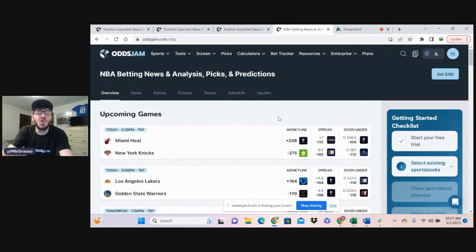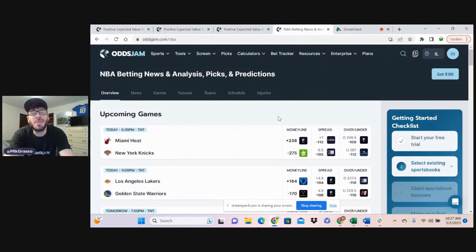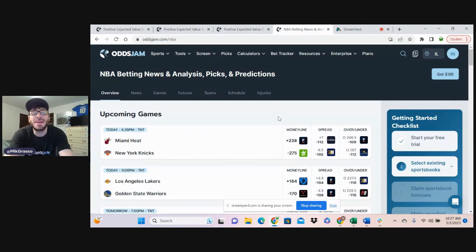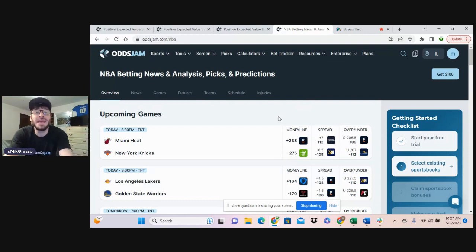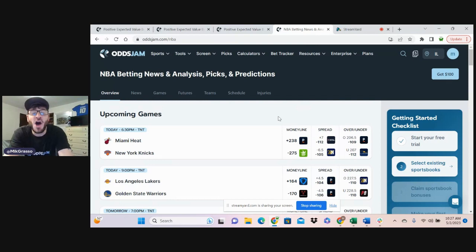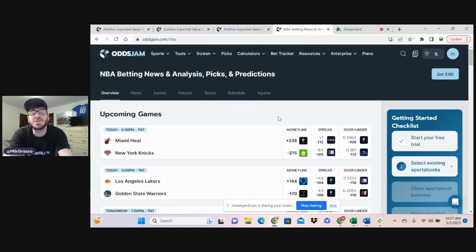What up YouTube? What up NBA fans? What up sports bettors? Mike from Odds Jam here to bring you three, that's right, three NBA bets for tonight's playoff slate.